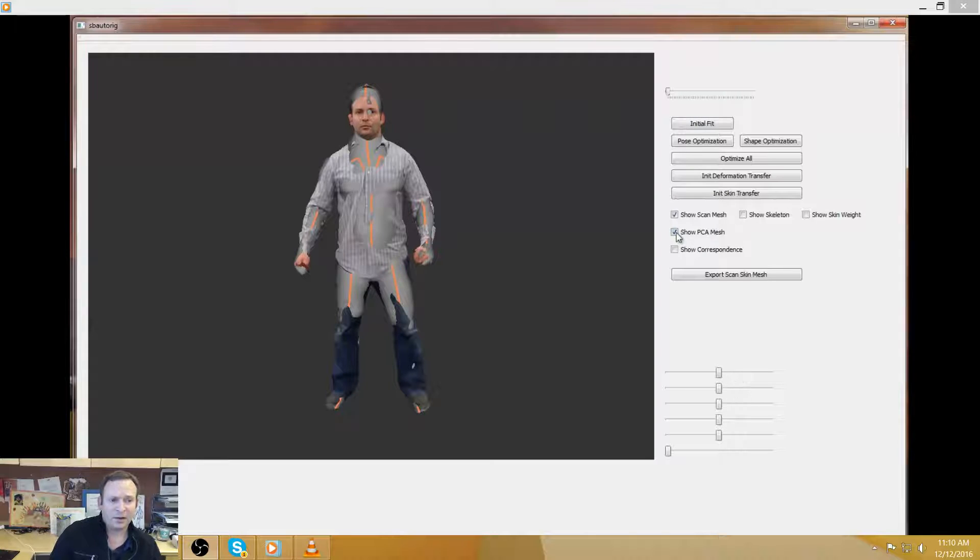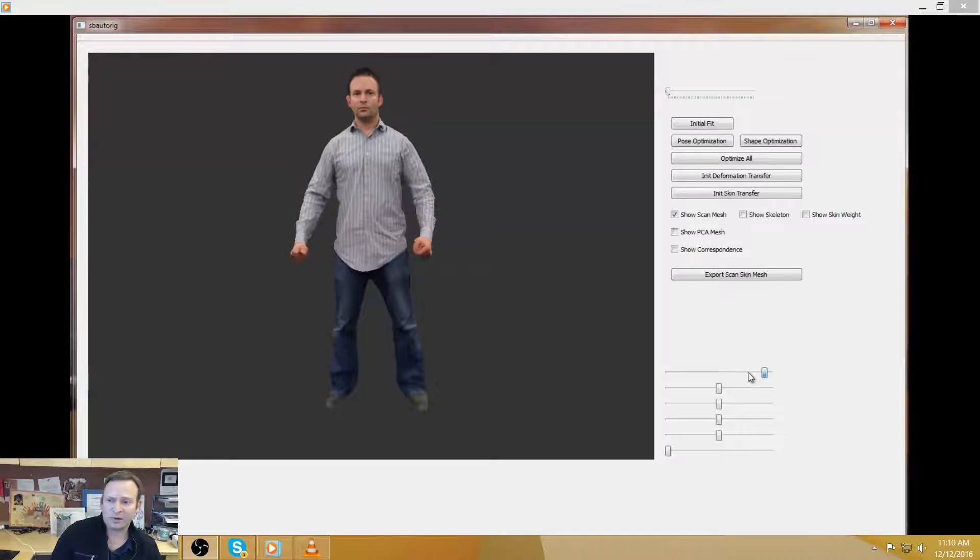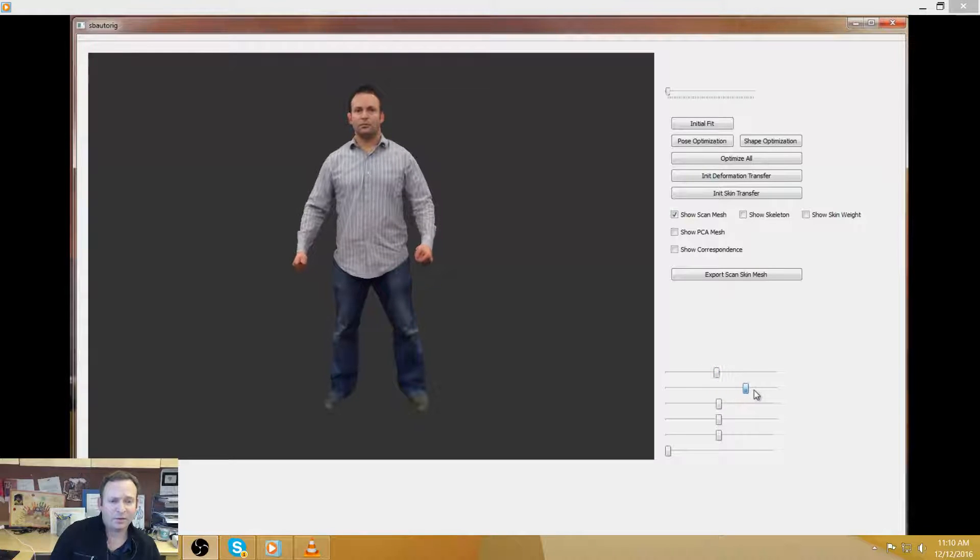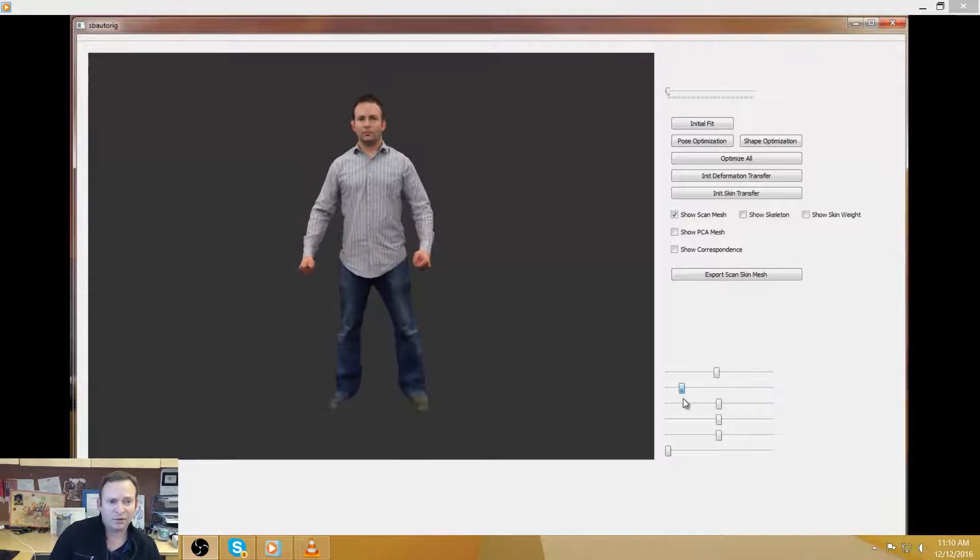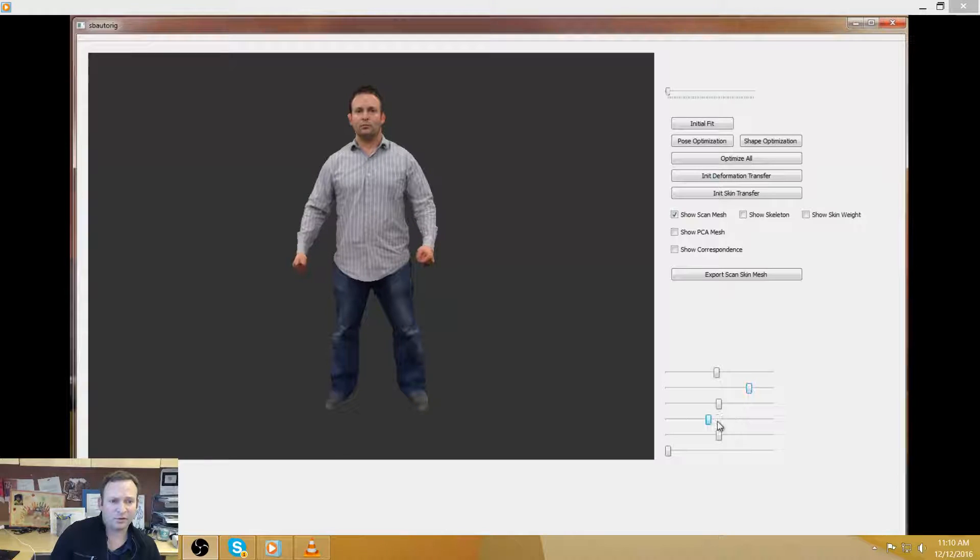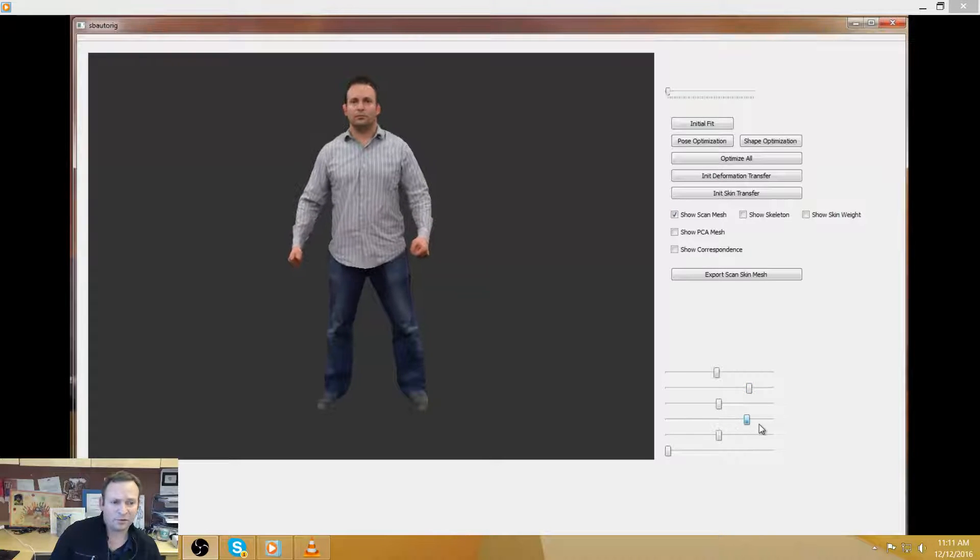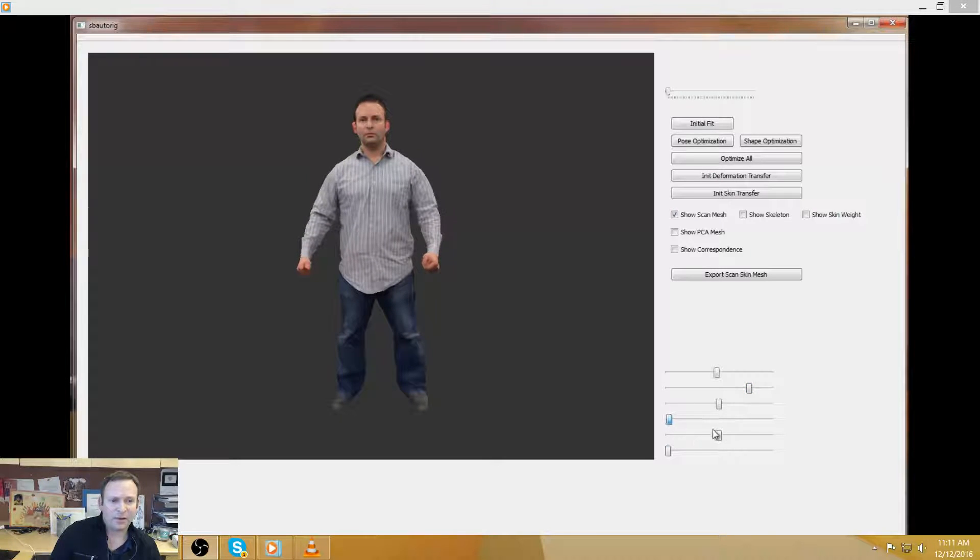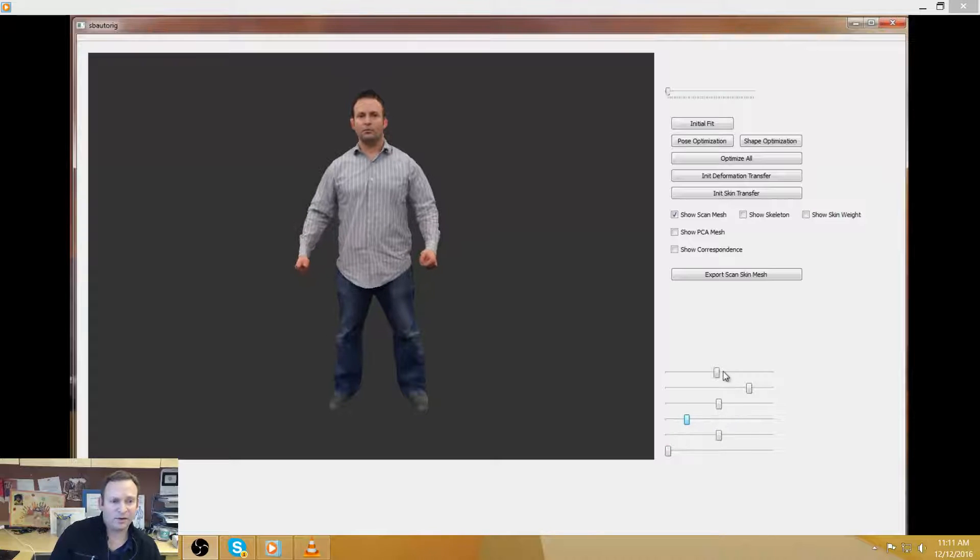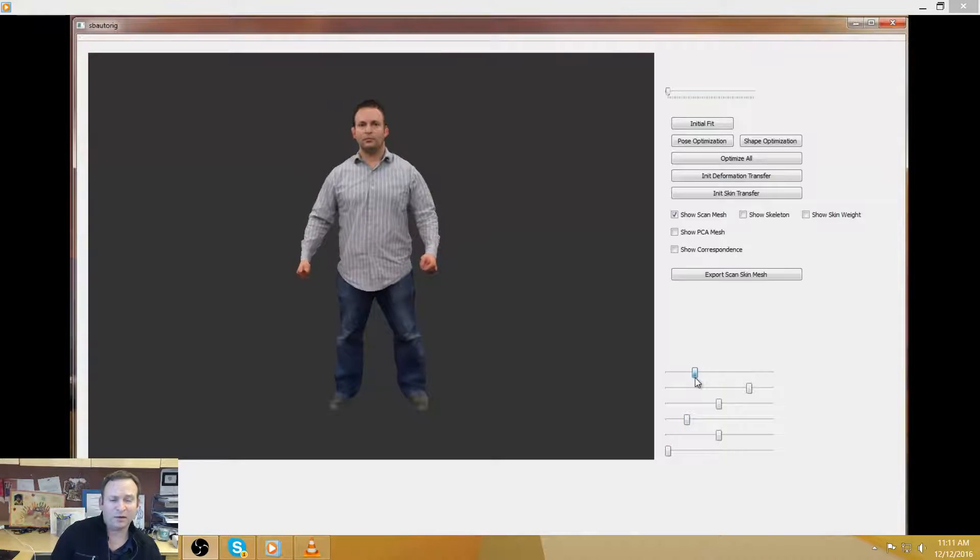And then the other fun thing that you can do once we have this rigged, then we know the relationship. We can start playing around with the statistics of how people's bodies are correlated with each other. So what if I was fatter or shorter or taller or skinnier? And I'm deriving this data from our model database.